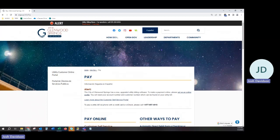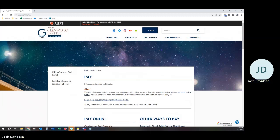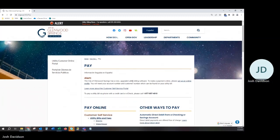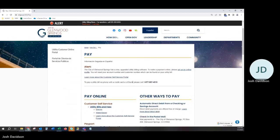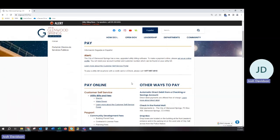To proceed to the portal, please navigate to the PayOnline in the middle of the screen. Under that, you will see Customer Self-Service, Utility Bills and Fees.